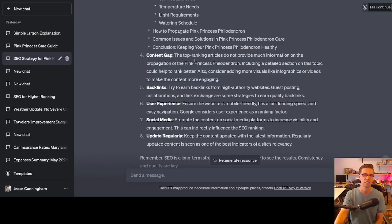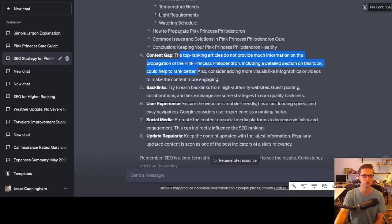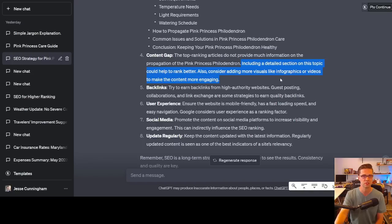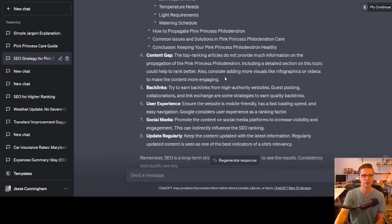The H2 outline was similar but not as good in the content gap. This is what's interesting. The top ranking articles do not provide much information on the propagation of pink princess philodendron. Including a detailed section on this topic could help rank better. Also consider adding more visuals like infographics or videos to make the content more engaging. Not bad, pretty good synopsis.